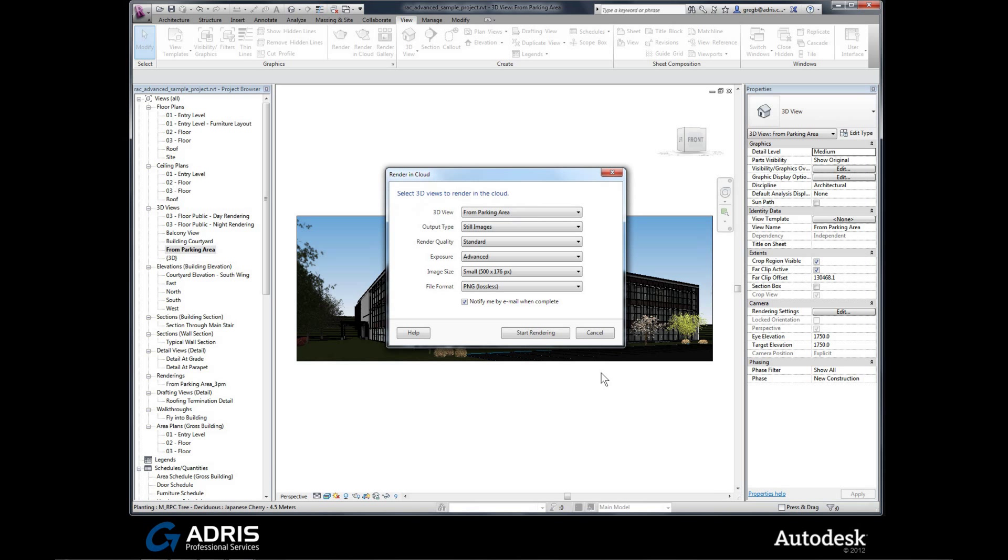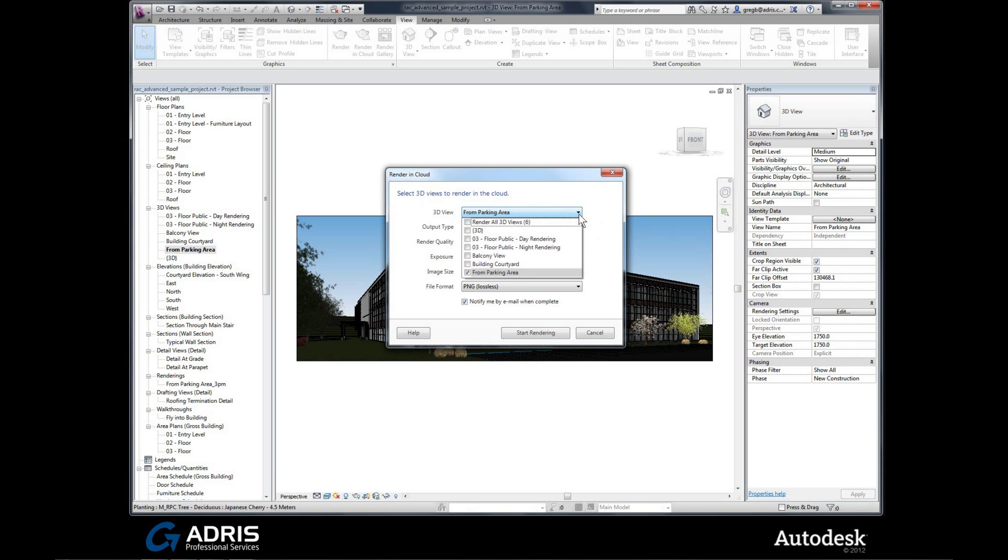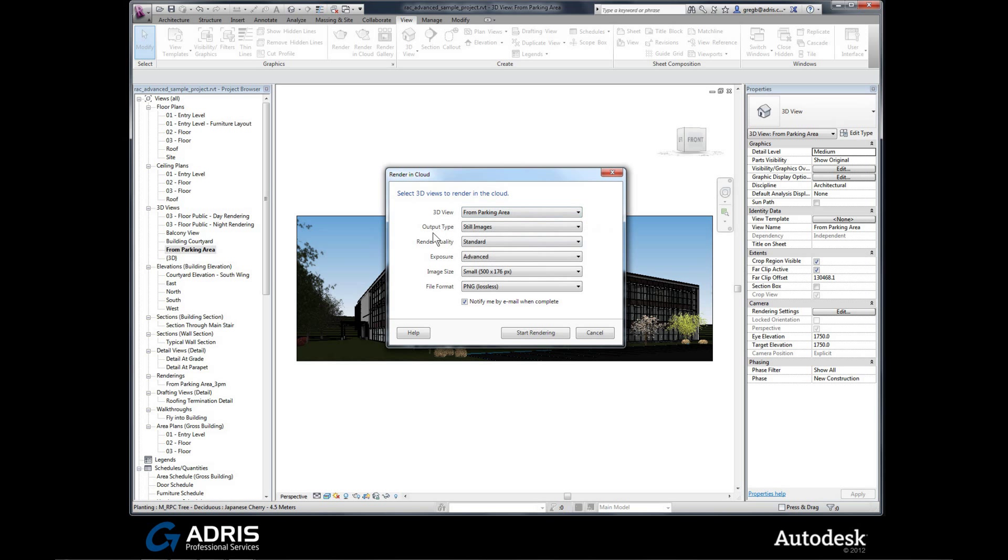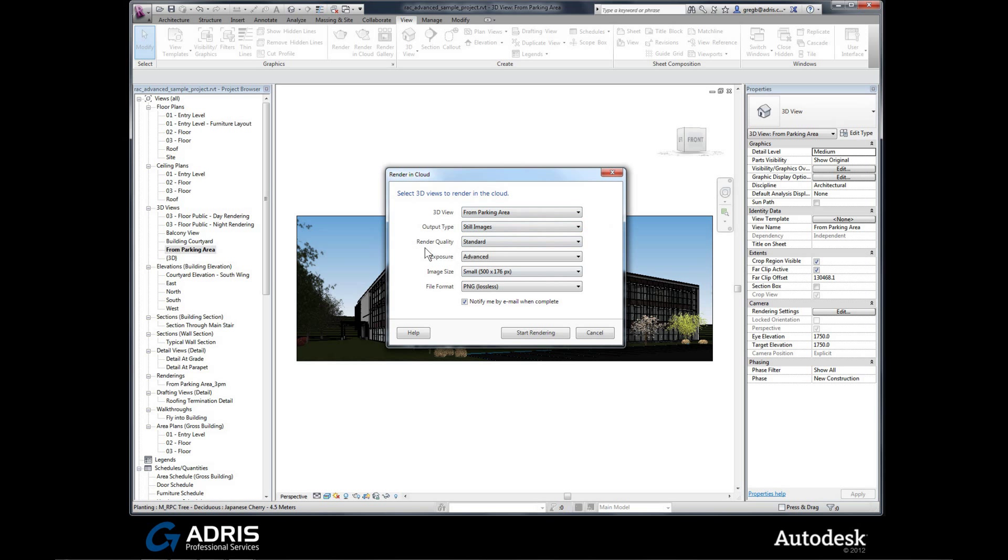Here we go. Render in the cloud. 3D view from the parking area. Yes, that's what I want. But you'll notice that it recognizes all the other views that I have available, and you can tick whichever ones you need in your project. We'll stick with just the one for the moment. You can then decide on the output type. Drop down here. You'll notice you can even do interactive panoramas, which are quite fun. Render quality: draft, standard, high and best. For the moment we'll keep to standard.